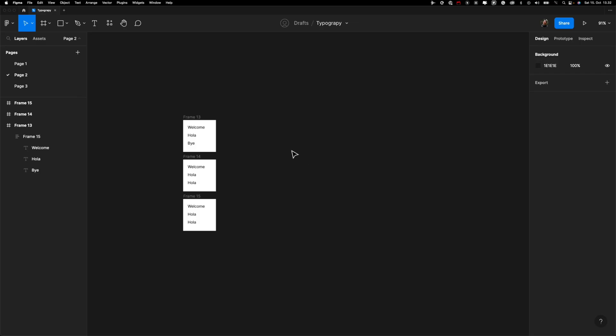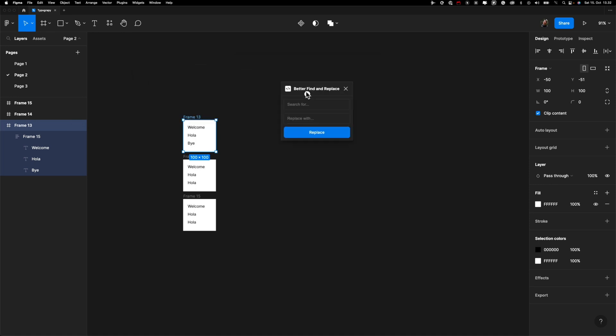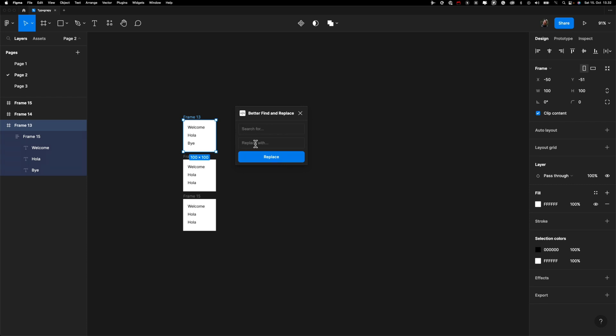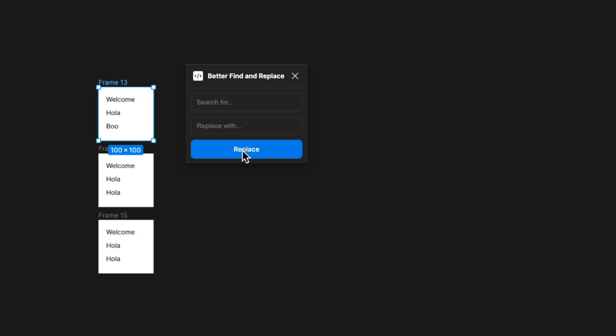I already prepared this plugin before I started to record because I want to show you what we are building. So it's a little box over here, a little utility plugin with two inputs and one button. First field is for searching existing text, then the second field is for a new value, and then this button triggers the code. Very easy, right? So let's quickly run this plugin to see what the end result should look like.